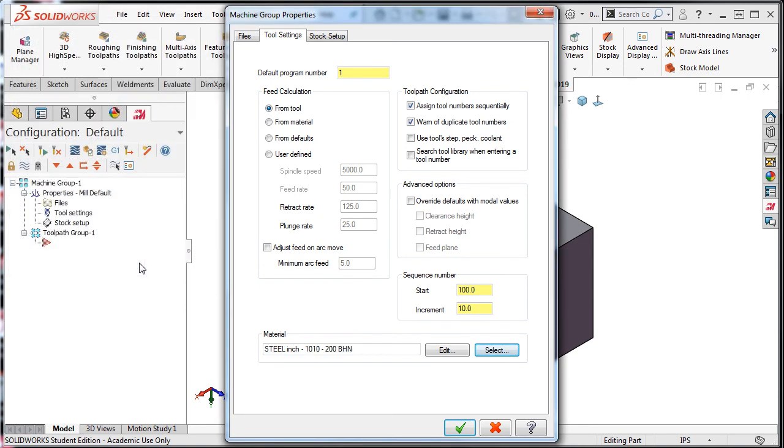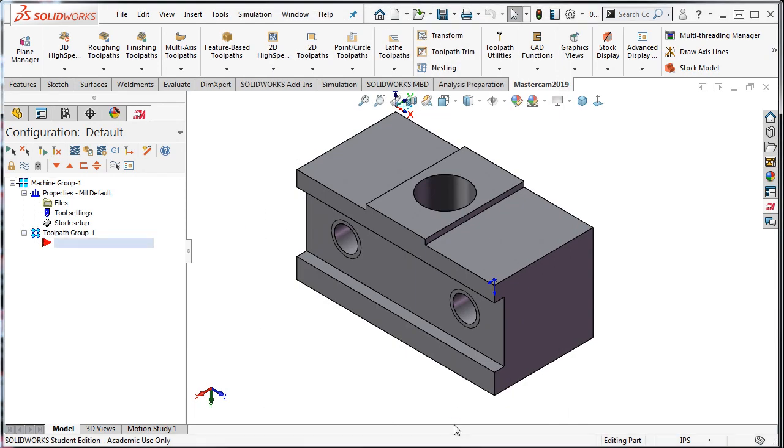Now that I've completed setting up the tool settings window, I'm going to once again accept this selection here to take me back to the main screen.